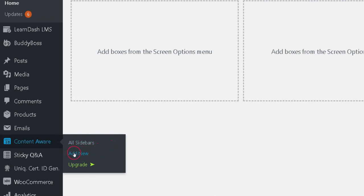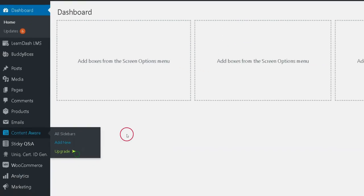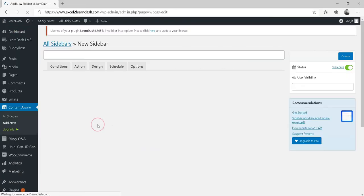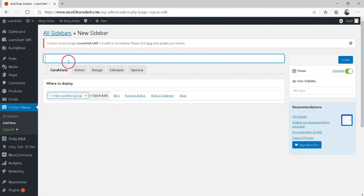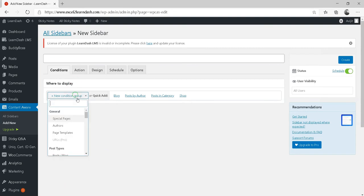Step three: create a custom course sidebar by going to Sidebars and then click Add New. Select Lesson Tags from the content type and choose the tag we created earlier, PHP course.